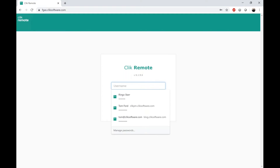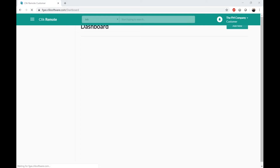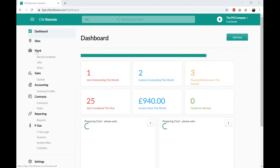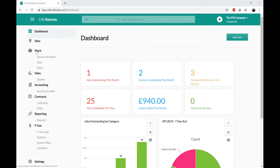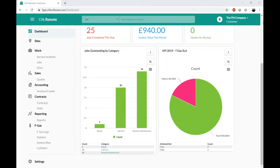Let's log in to Click Remote as a customer. On my version I have permissions turned on for everything so we can run through it all as part of the webinar. If there are things you don't want them to see, they just won't appear on the screen when you come in. As a customer, the first thing I see is the dashboard screen. These are the widgets the customer can see — I can see outstanding jobs, outstanding invoices, planned maintenances coming up, and quotes for review. I've also got graphs showing jobs outstanding by category and my KPI data showing I've hit around 80% of my SLAs.